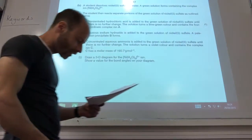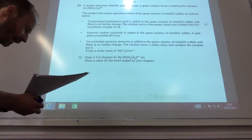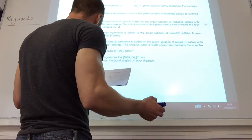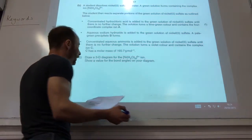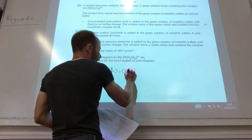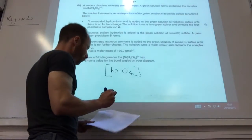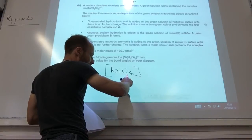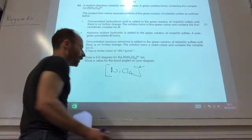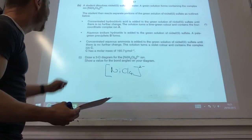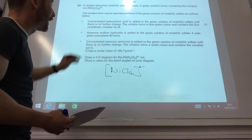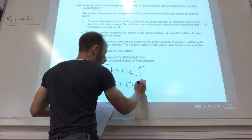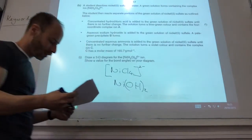For formulas A and B: concentrated hydrochloric acid is added to nickel 2+ sulfate. For the corner complex A, it's likely a ligand substitution reaction with chloride ions. Nickel is 2+ and chloride is 1 negative; with 4 chlorides the complex is overall 2 minus. For B, aqueous sodium hydroxide is added - that signals a precipitation reaction, giving nickel 2+ hydroxide, Ni(OH)₂.